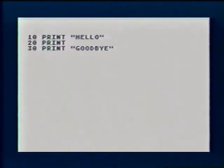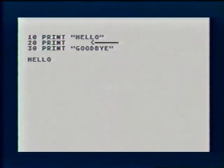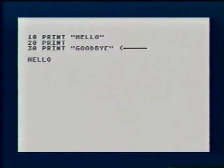Statement twenty just tells the computer to print a blank line. Watch what the computer does when it gets this program. The computer takes the steps in order. First it prints hello, then it prints a blank line, then finally it prints goodbye.